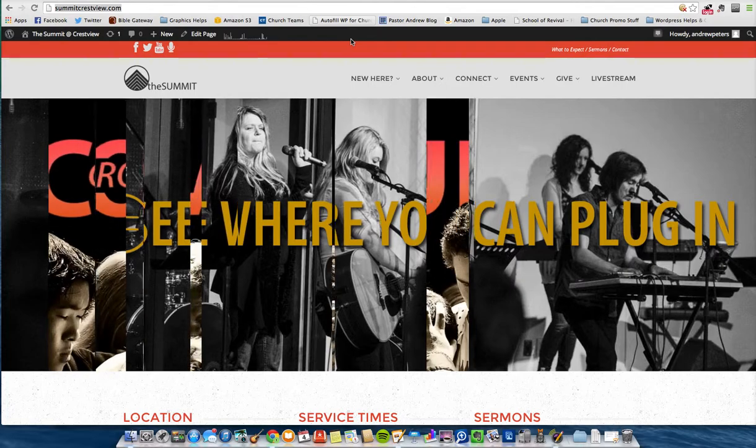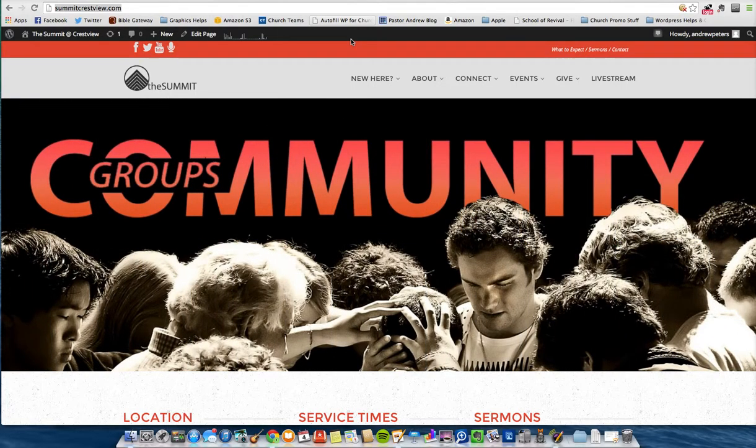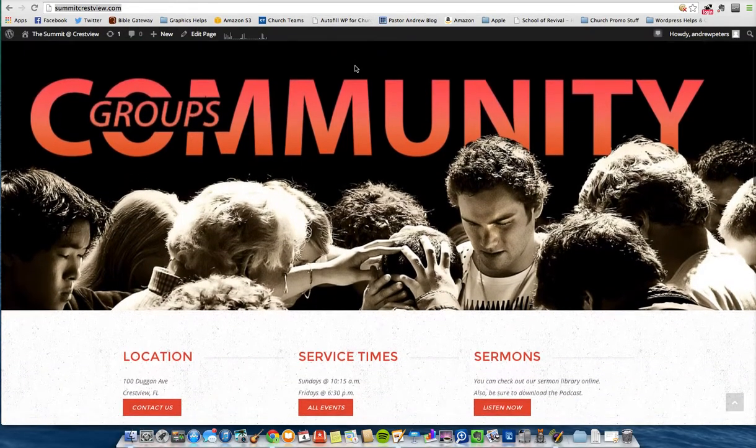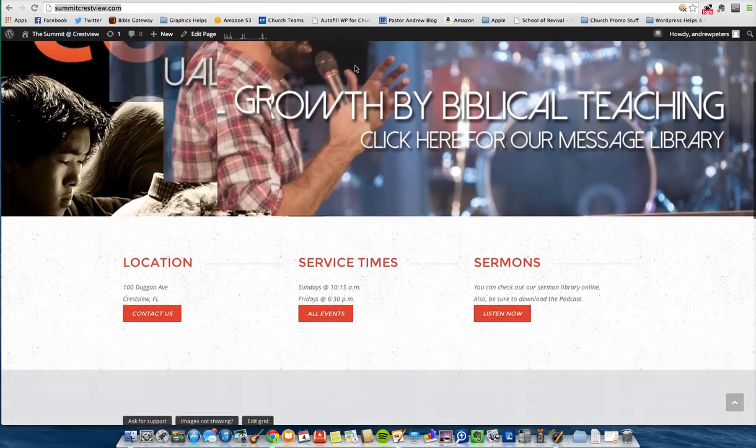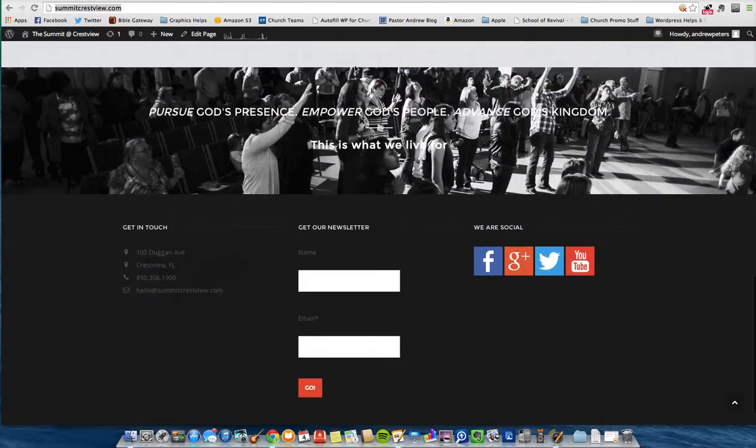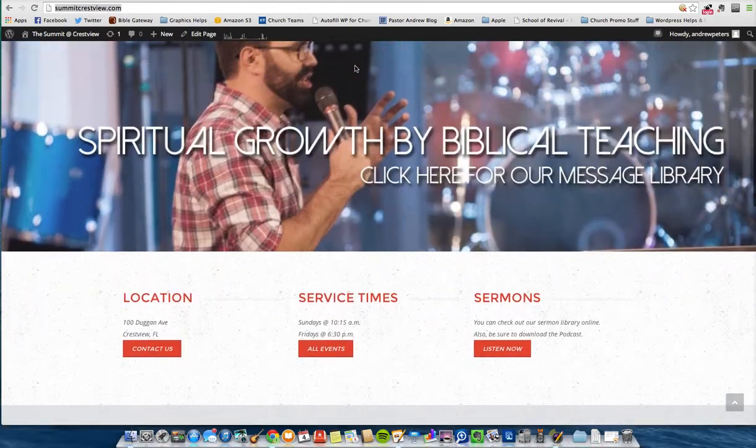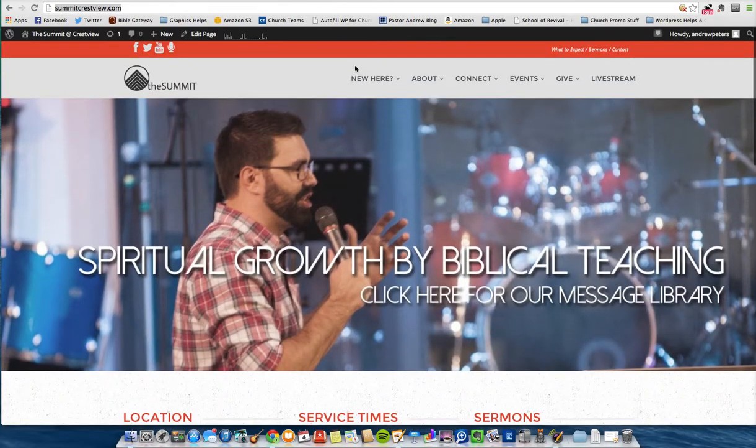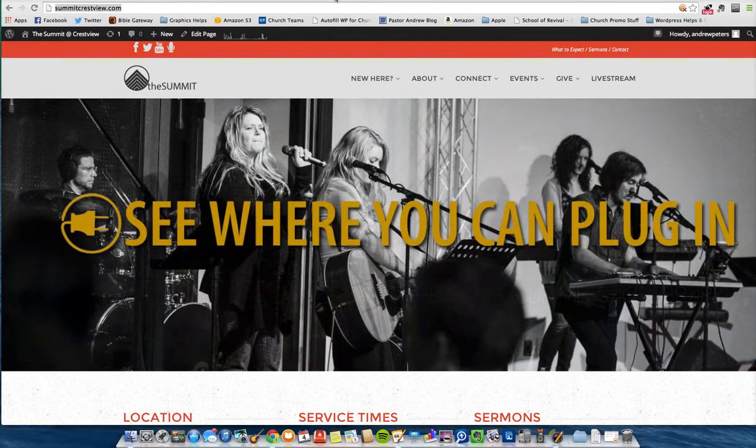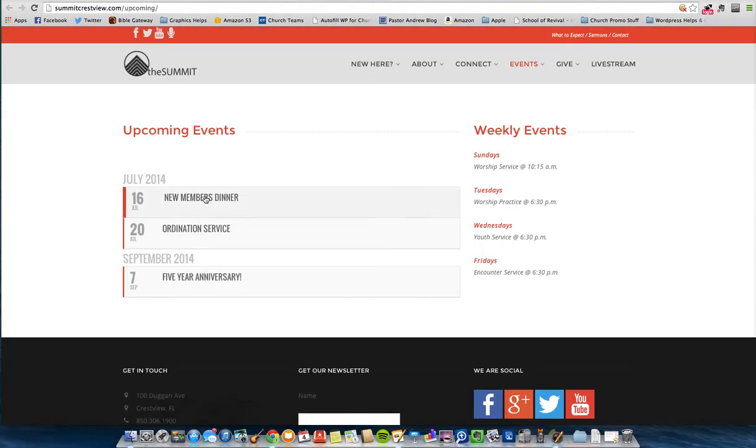For nearly every site that I've built for the calendar, for upcoming events, by the way, this is Summit Crestview. This is actually the church I serve on staff at, and I built this site a number of months ago when we were going through our relaunch. I have to add an event today, so we're going to look at the calendar that we use as a plugin called Event On.